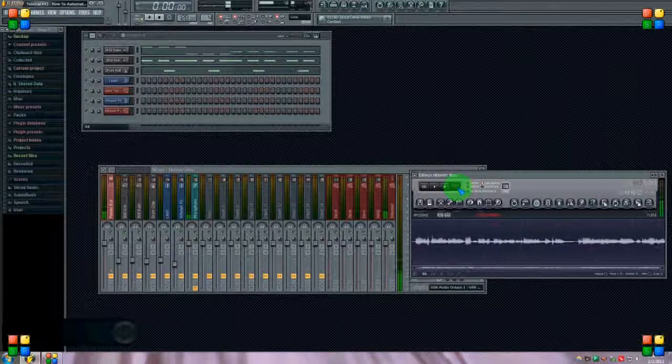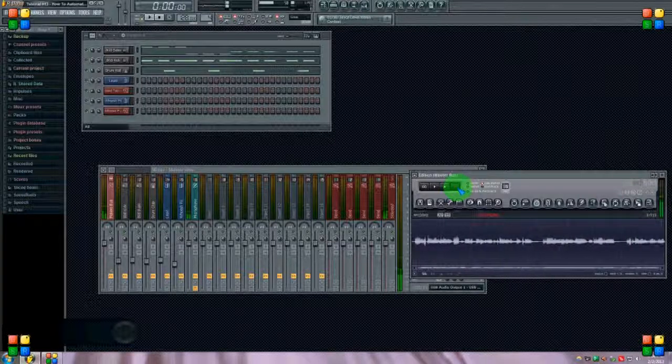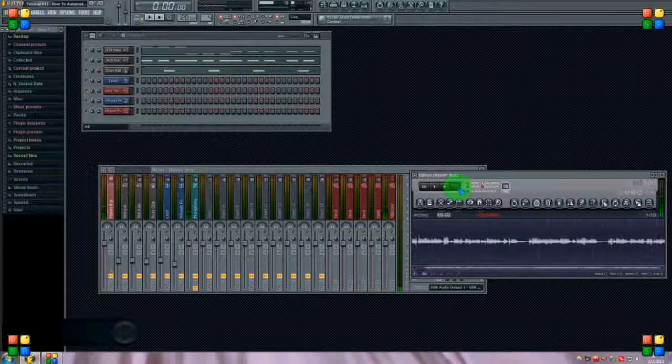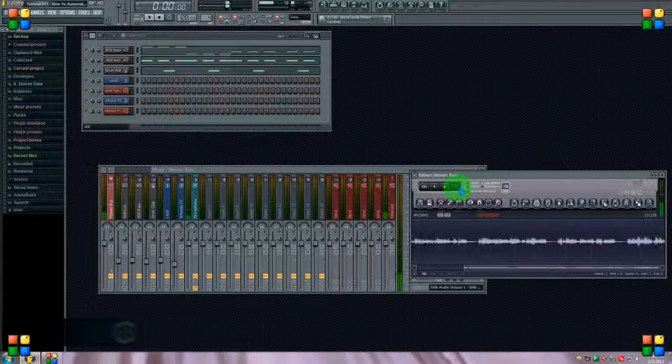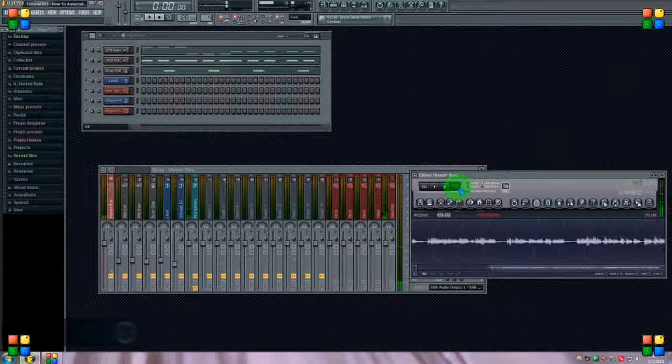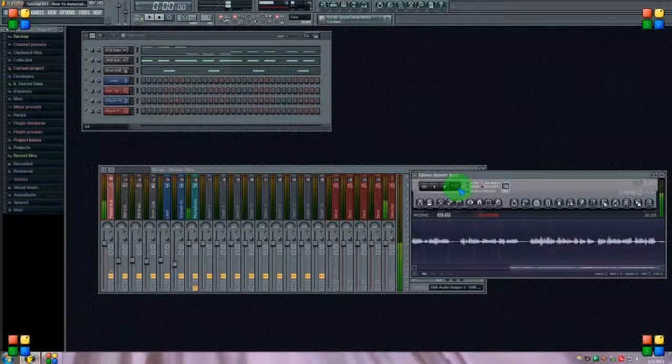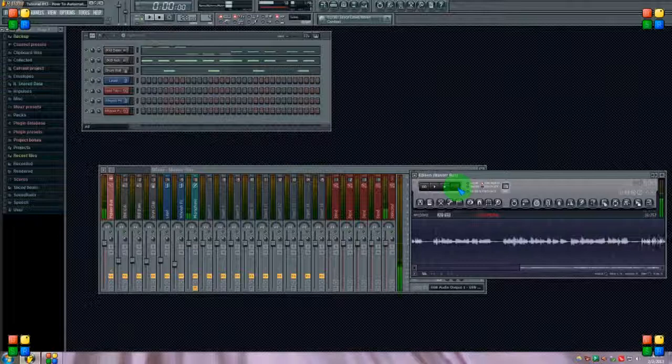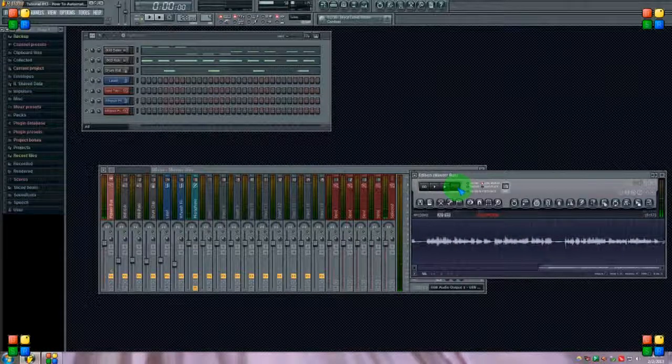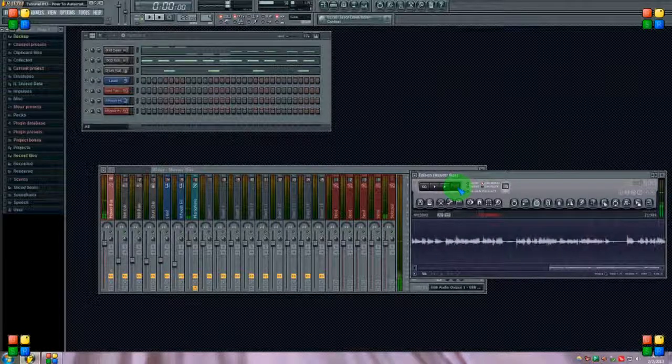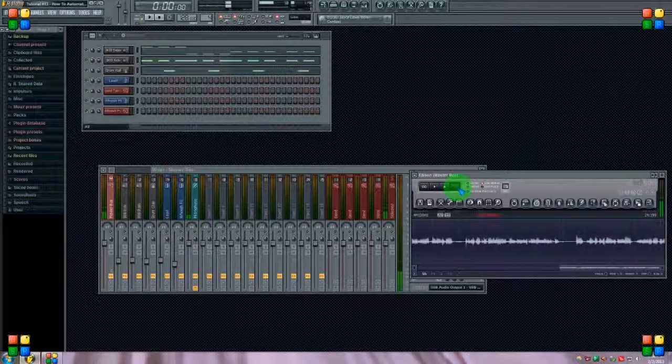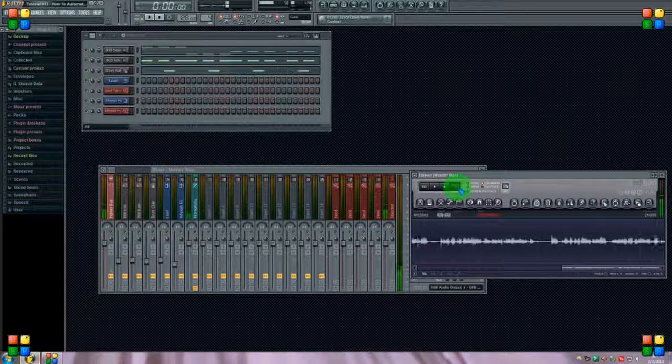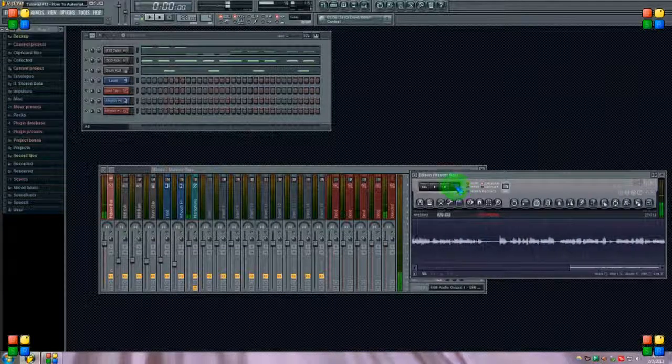You'll notice a lot of the plugins and effects that come with the program stock, you can just right click on almost anything and choose create automation clip. But what about those times when you're not using a stock sound or effect and you don't have that option? I'll show you what I mean.